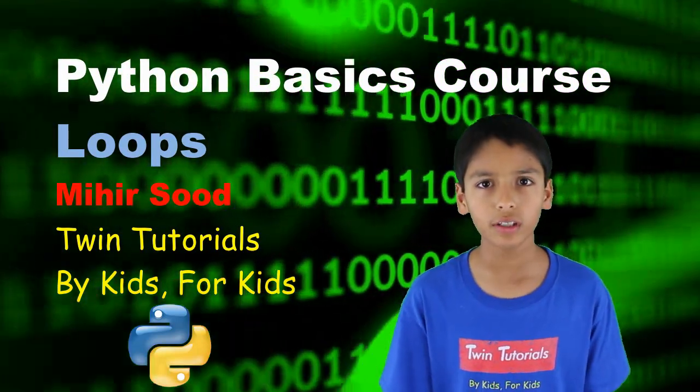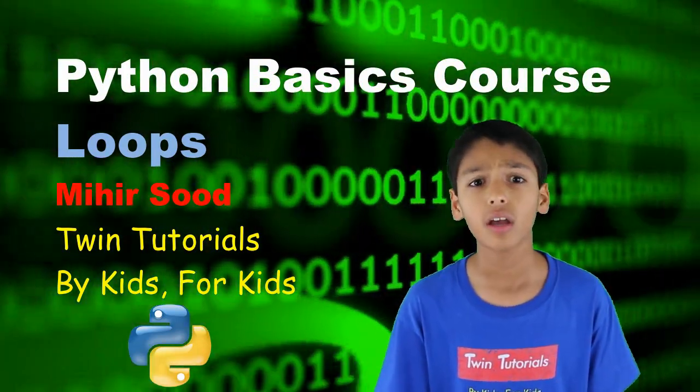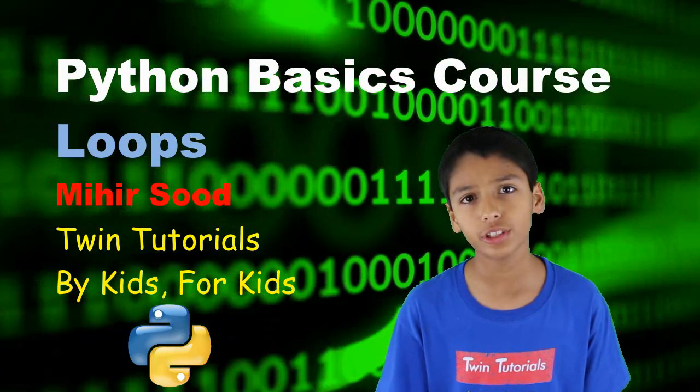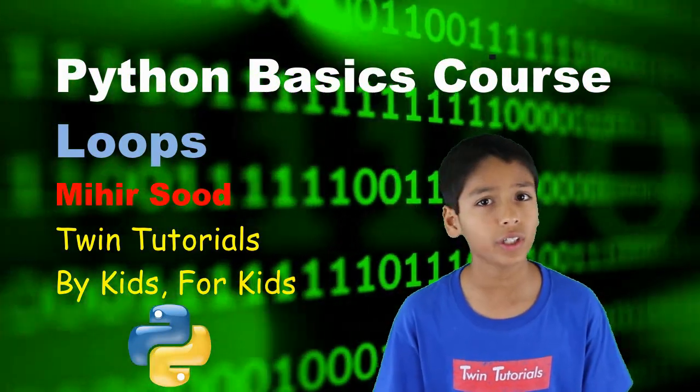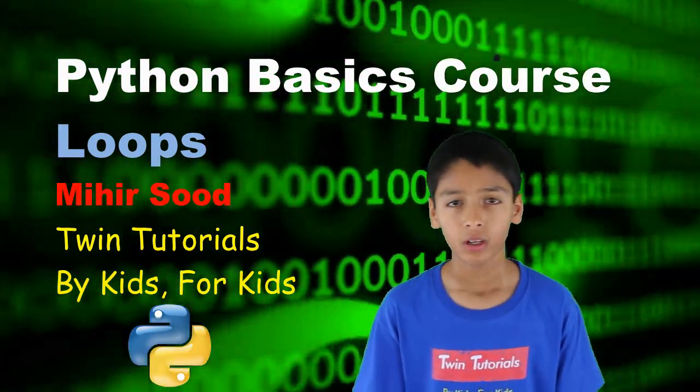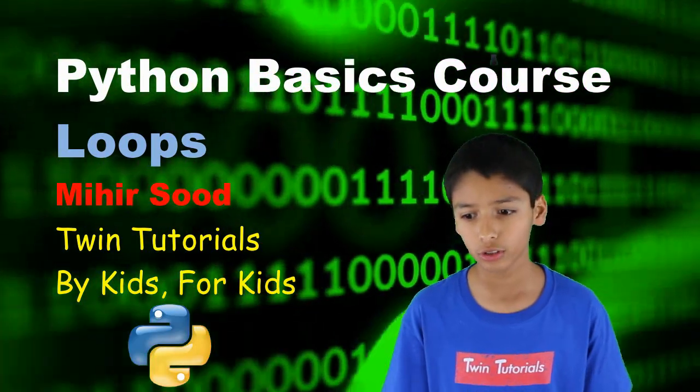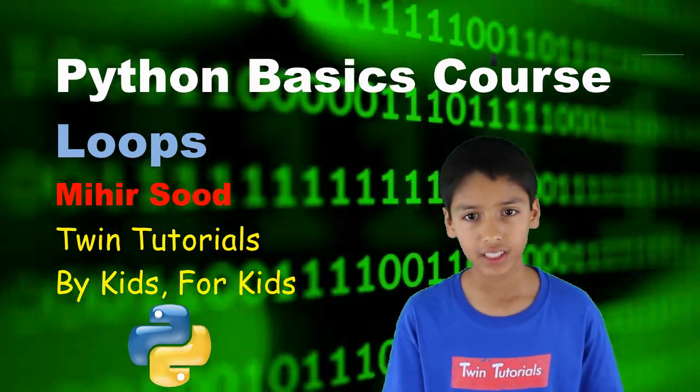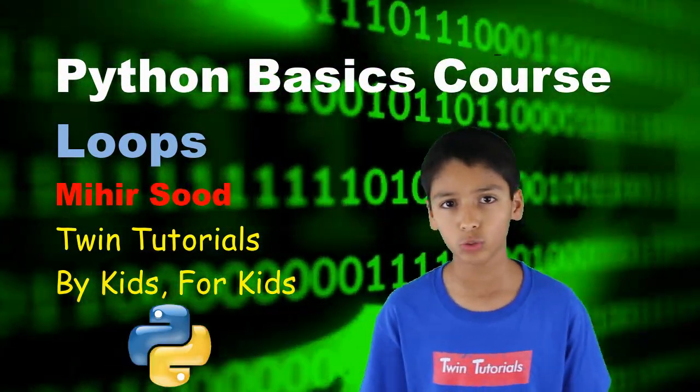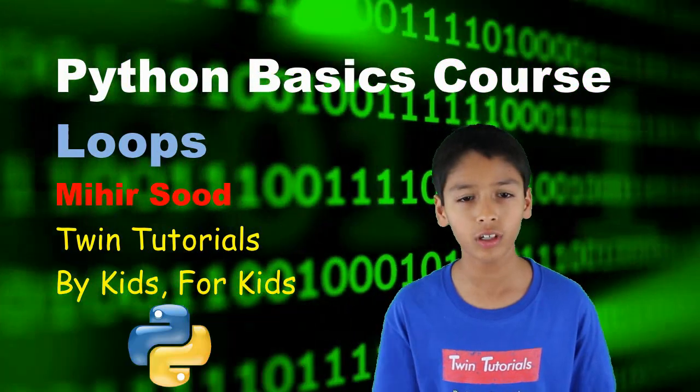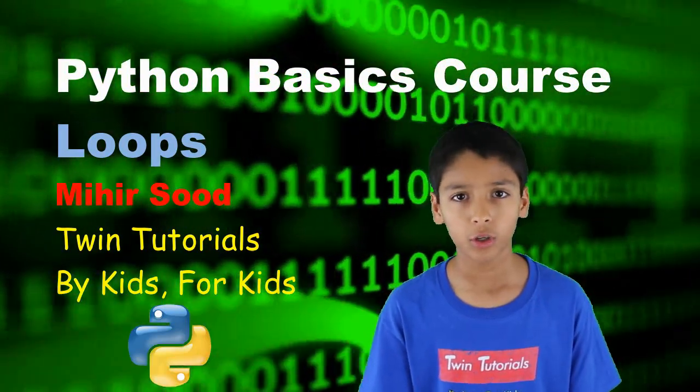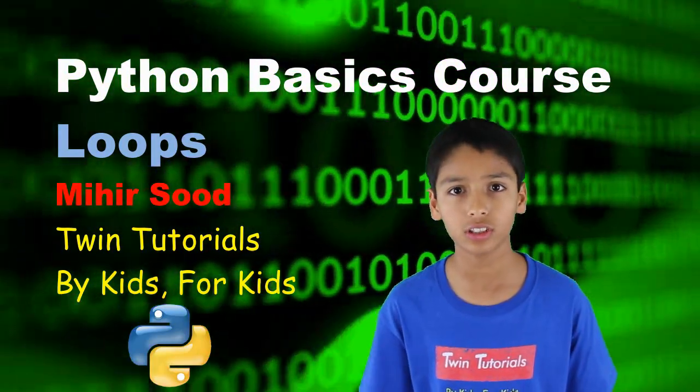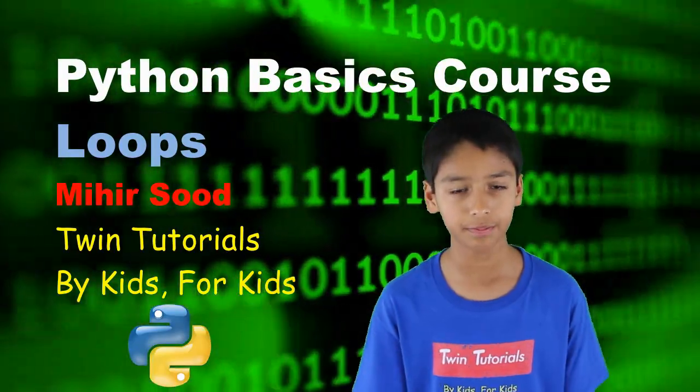Hello everybody, and welcome back to this Python Basics course. My name is Mihir Seed from Twin Tutorials, and in this video, we're just going to be covering loops. Loops are Python's way to repeat something. If I want to repeat a set of code over and over, I would use a loop. To learn more about the different types of loops, how to use them, the syntax, let's roll the clip!